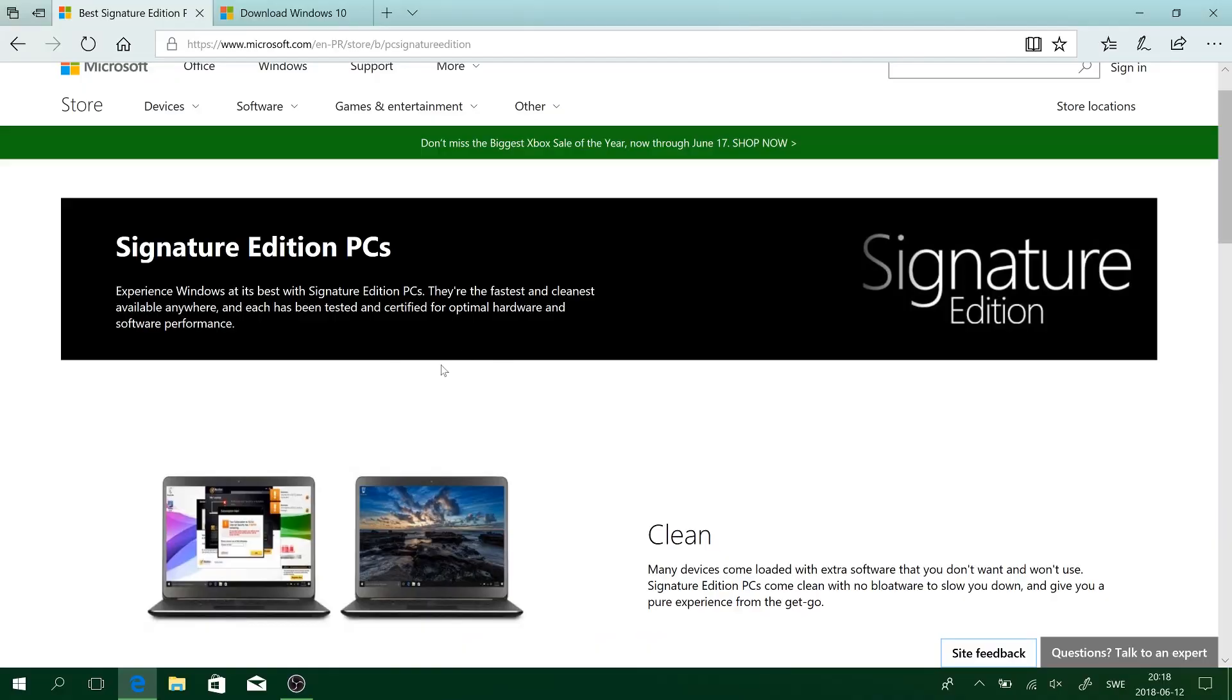What Microsoft Signature Edition means is a clean installation of Windows without any bloatware that can slow down your PC. As you can see, this is what I'm talking about, Signature Edition PCs. Experience Windows at its best with Signature Edition PCs. They're the fastest and cleanest available anywhere and each has been tested and certified for optimal hardware and software performance.